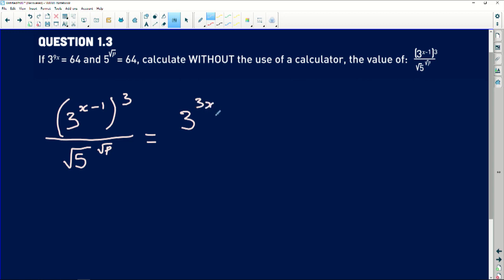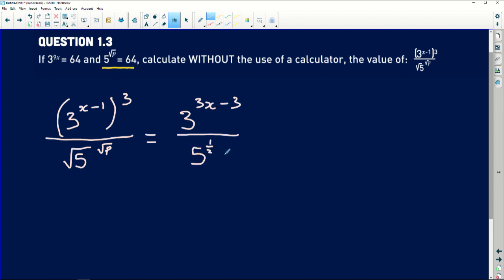So the numerator becomes 3 to the power 3x minus 3, divided by whatever is on the denominator. Looking at the denominator, it resembles the second piece of given information — 5 to the power square root of p — but we have a square root of 5 instead of just 5. So I'll write square root of 5 as 5 to the power of one-half, multiplied by the square root of p.